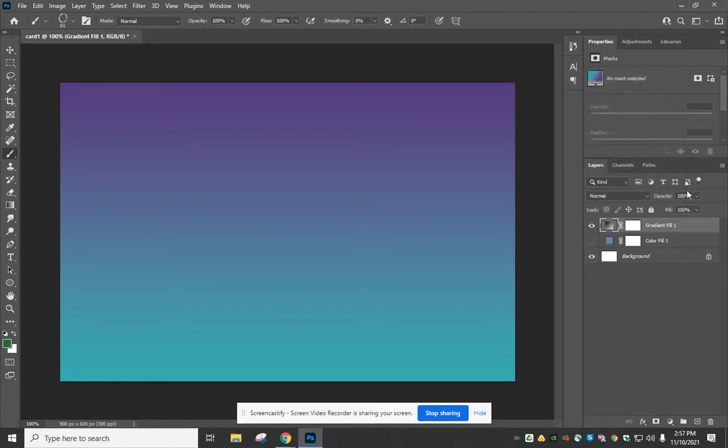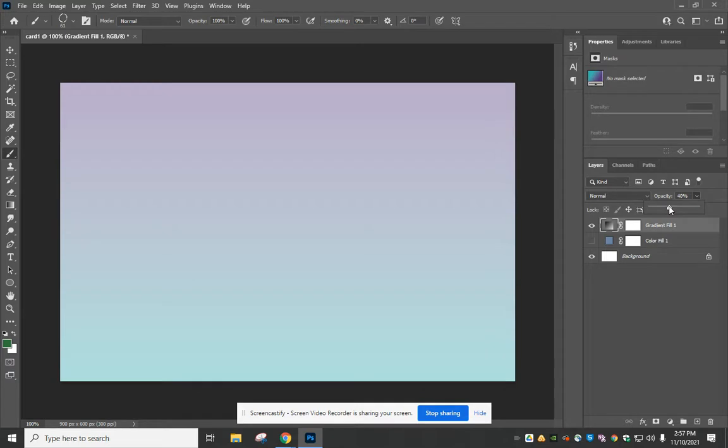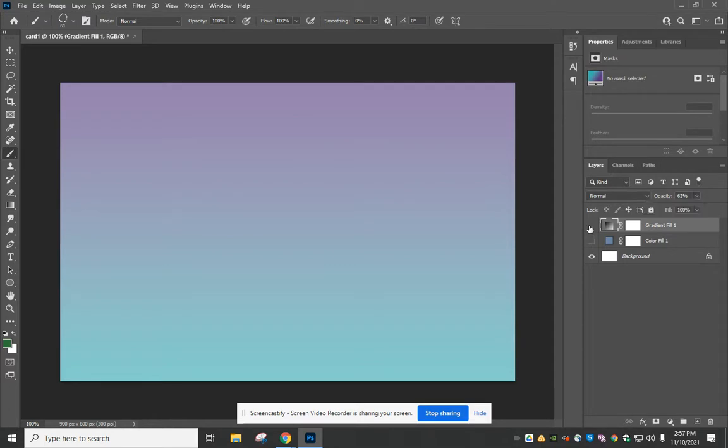You could come up here to your Layers panel and change the opacity so that it's a lighter version. So that's adding a gradient.